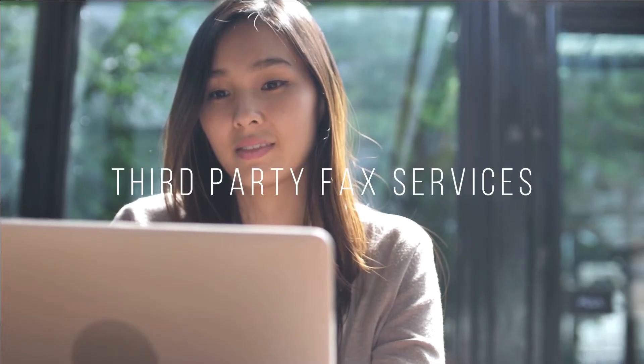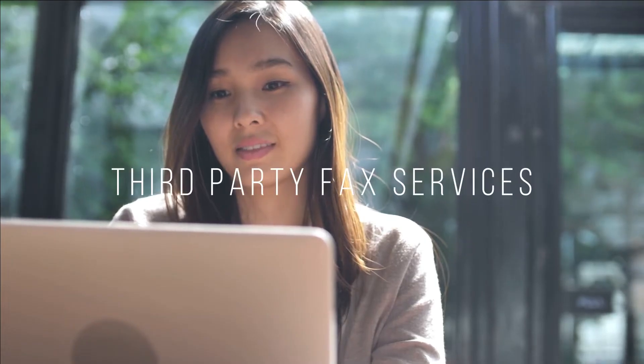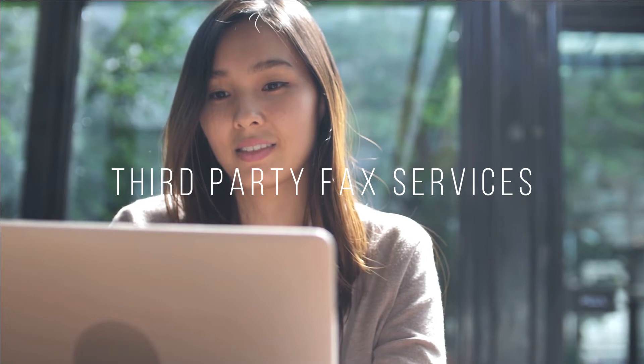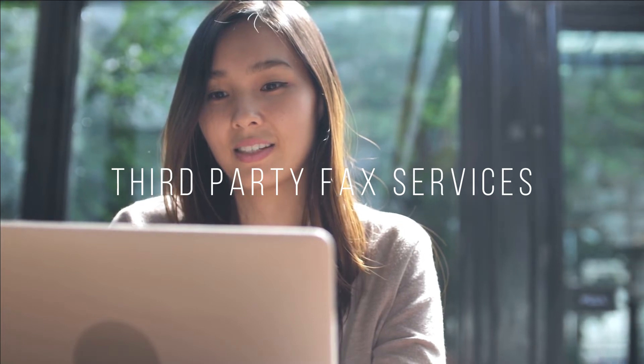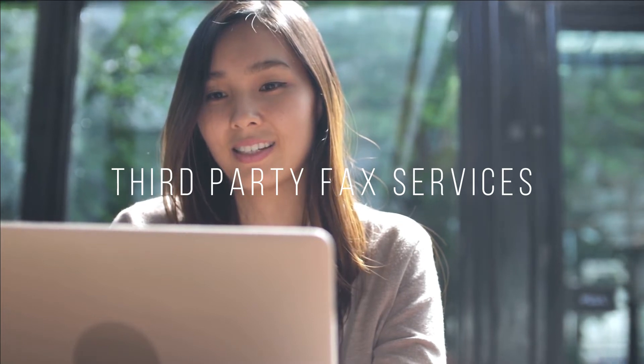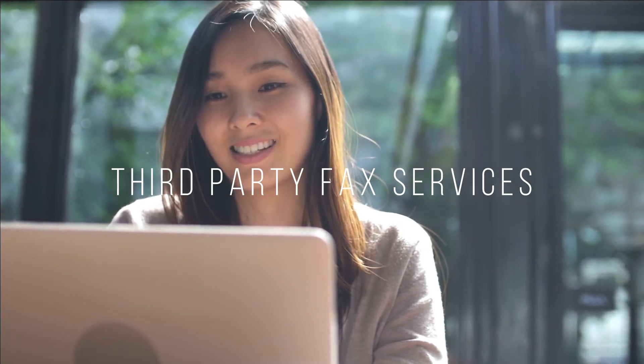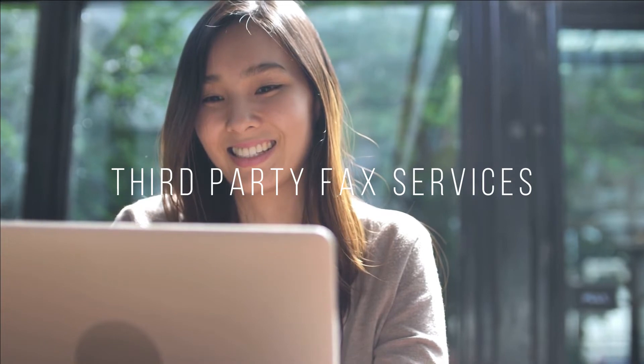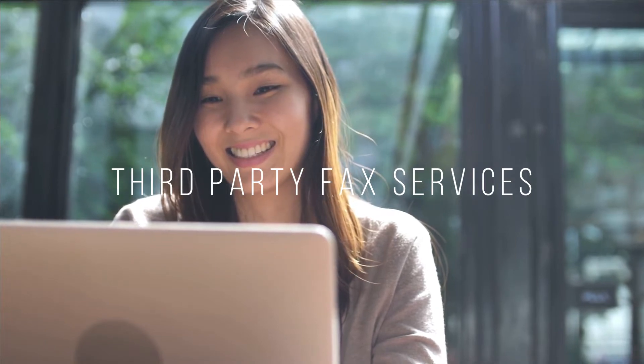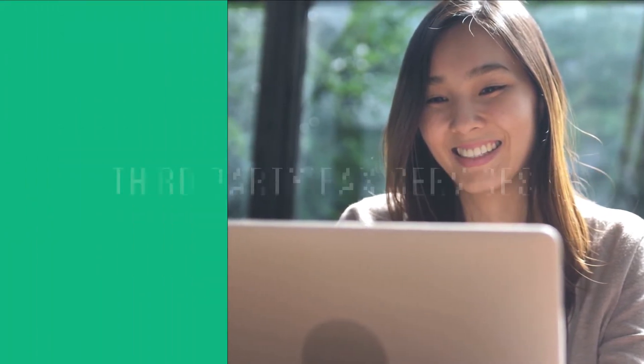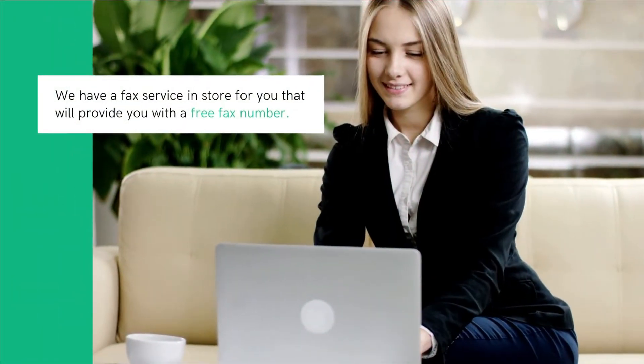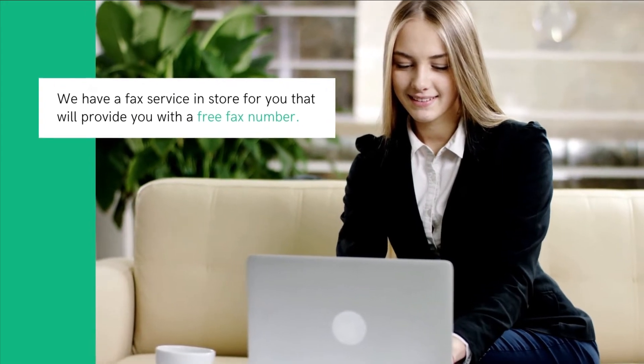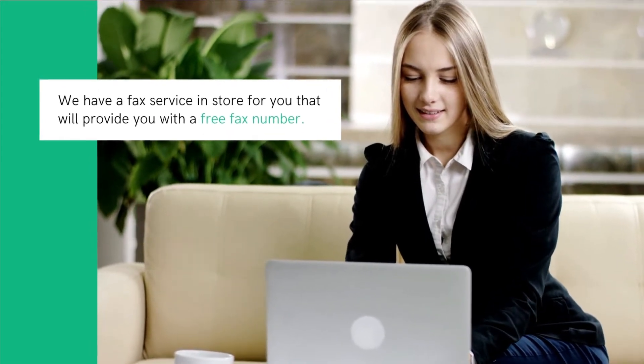This is where third-party fax services come into play. In order to send and receive faxes through Yahoo Mail, you would have to register with these third-party fax services. Don't worry, we have a fax service in store for you that will provide you with a free fax number.